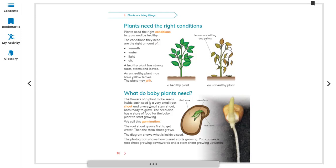Inside each seed is a very small root shoot, stem, and shoot. If you look at a seed from the outside, you can see the seed coat, which protects the seed. Inside the seed there is an embryo.